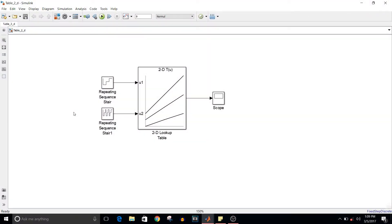Hey guys, welcome to another video of Simulink tutorial. Last time we saw how to implement one-dimensional lookup table. This time we are going to see how to implement two-dimensional lookup table. Let's see the model.